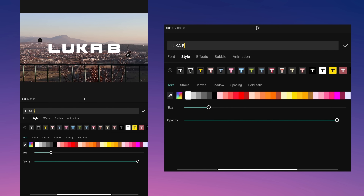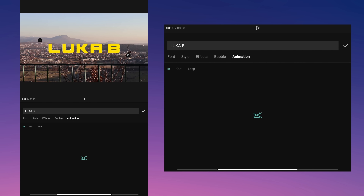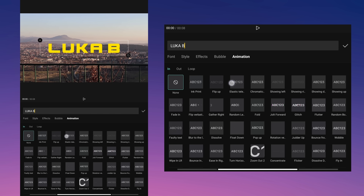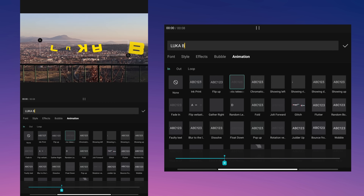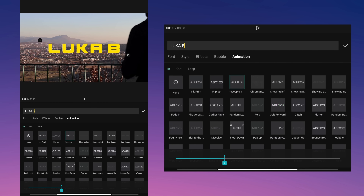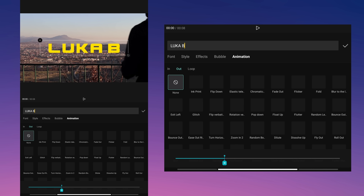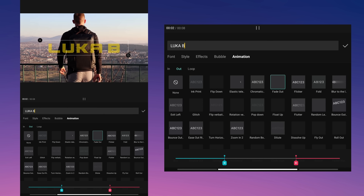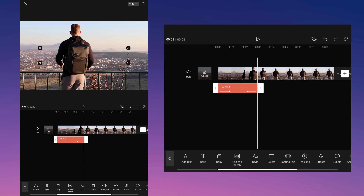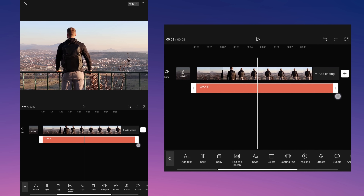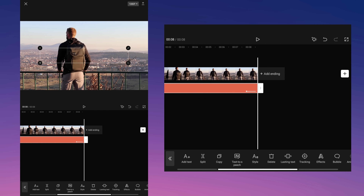Choose the color and animation of your text. Extend the text to fit your video and then export it.